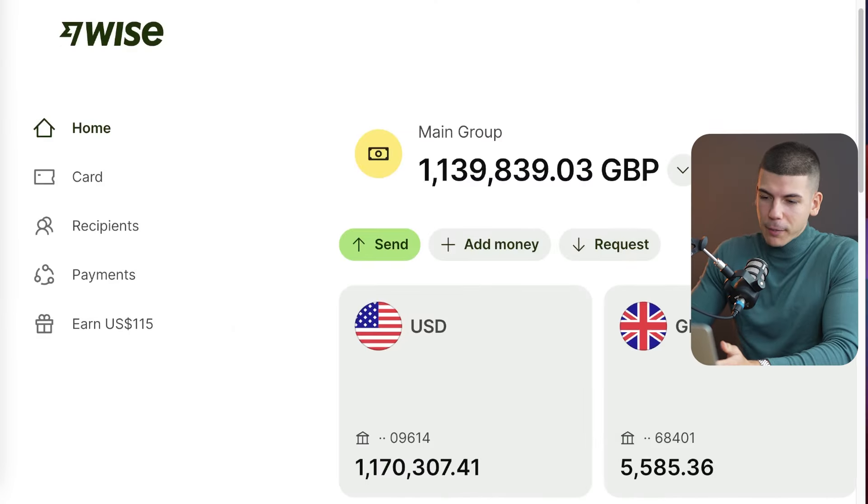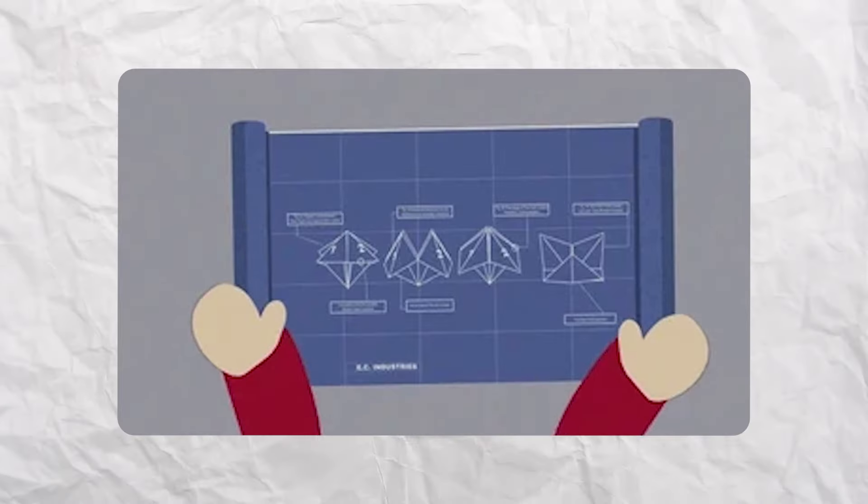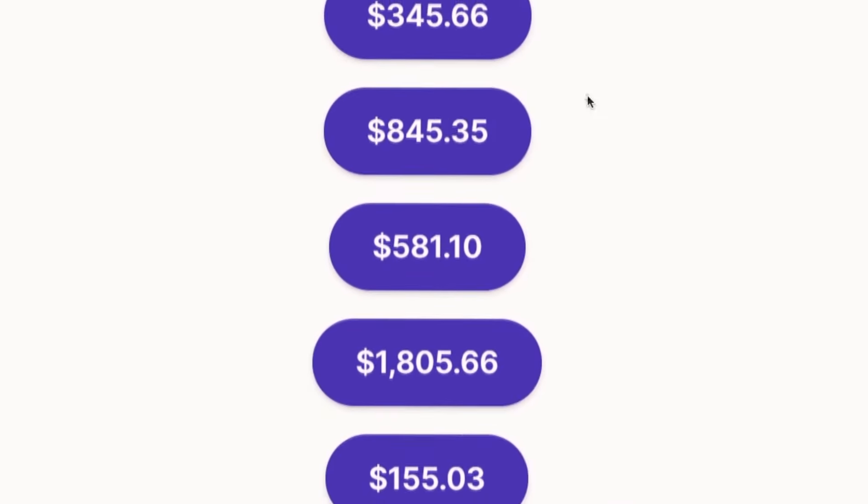Hey, my friend, it's Dave Nick, and I actually made over a million dollars with WISE, but you're not going to make a million dollars from this video. What you are going to get is a step-by-step blueprint to making hundreds of dollars with a simple formula that has nothing to do with building a website, with investing any money, with having experience, or having any social media followers.